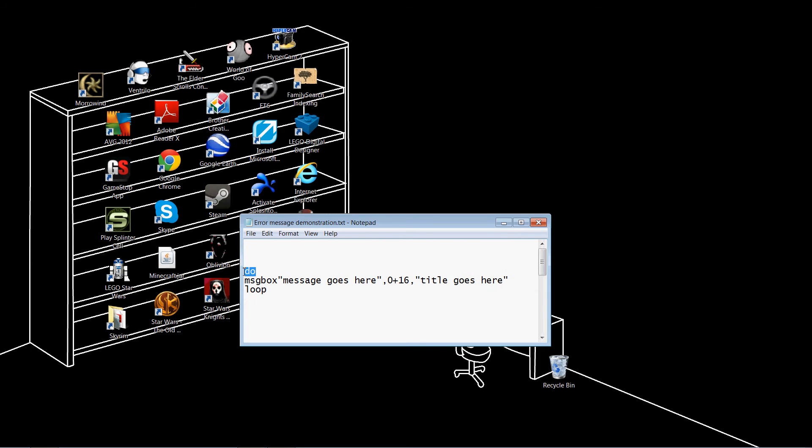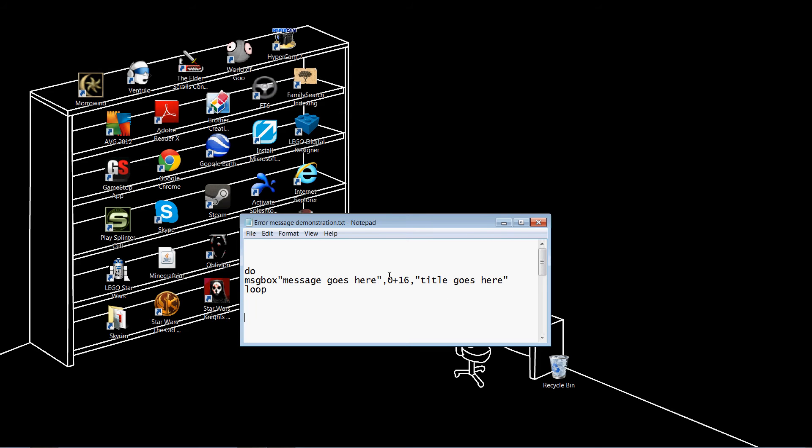And do and loop are what make the message box loop. If you don't have those two, then you can click on the buttons or the X and the message box will go away. But we don't want that, do we? So, you can replace message goes here and title goes here with whatever you want. If you did everything right, it should look something like this.